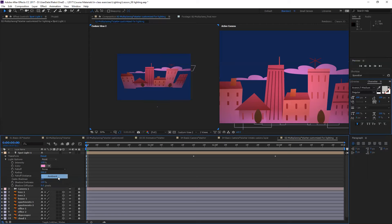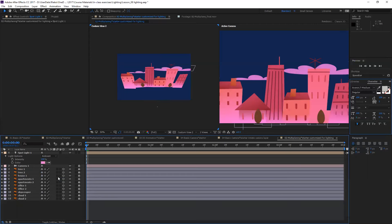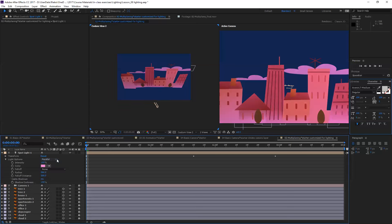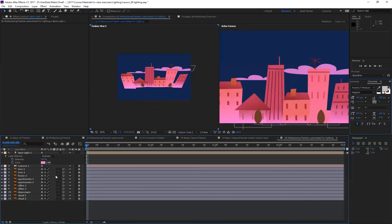So ambient light pretty much lights up everything. Let's compare this ambient light with parallel light. Parallel light is not as intense as ambient light. You need to experiment this option to see what fits your needs best for your animation or video.